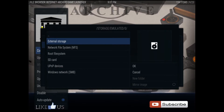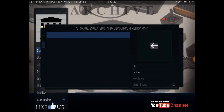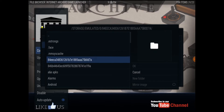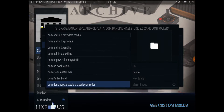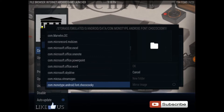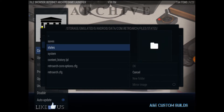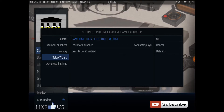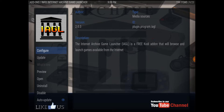This is on an Android. Go down to Wizard and execute the wizard.